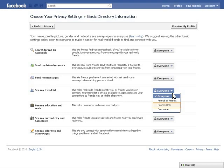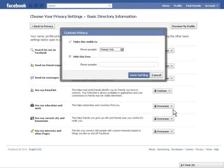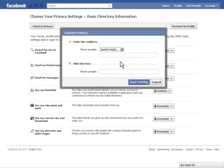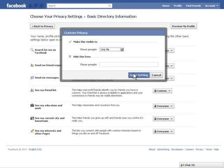Friends only means that only the people on your contact list will see your list of friends. If you want to customize your privacy settings even further than everyone, friends of friends, or friends only, you can choose the custom option. Custom allows you to filter specifically by users as to who can and cannot see your list. Or if you just want yourself to see your list, you can choose only me.